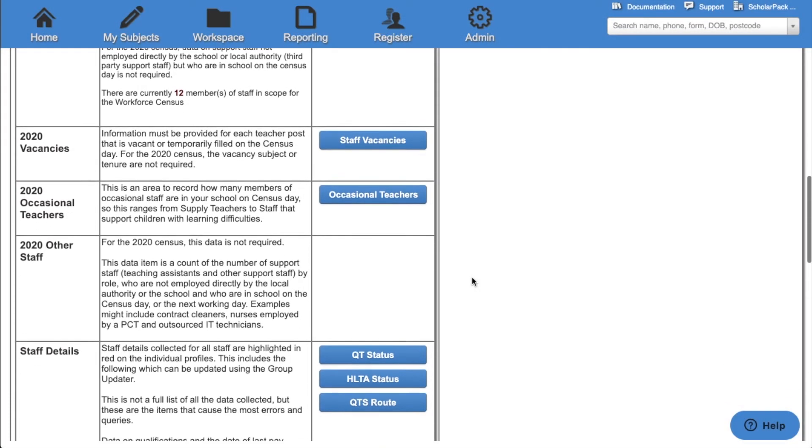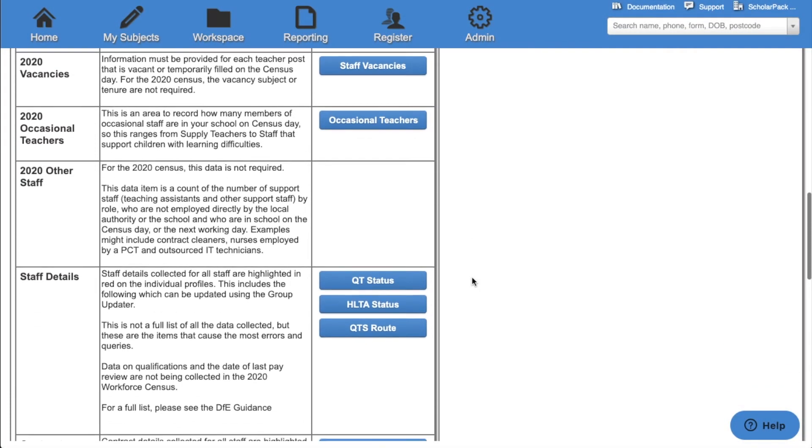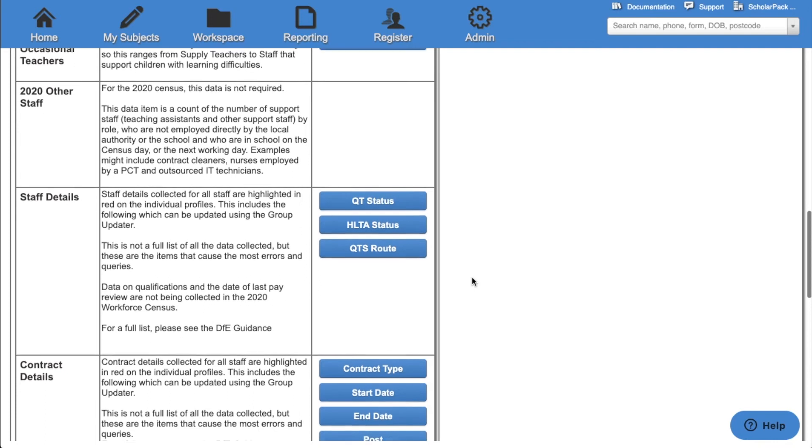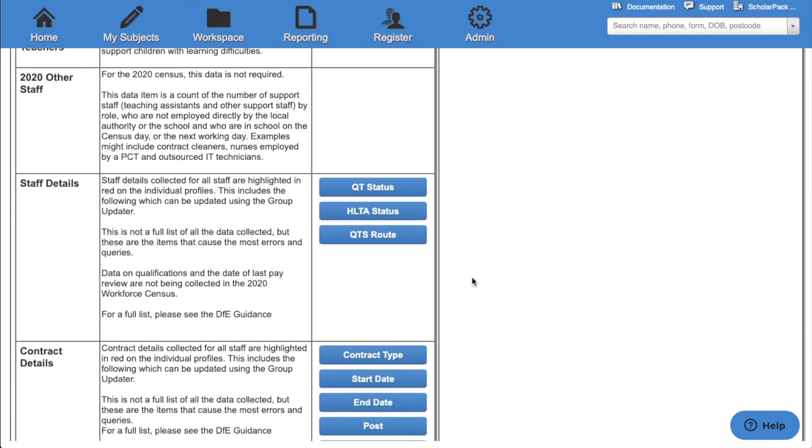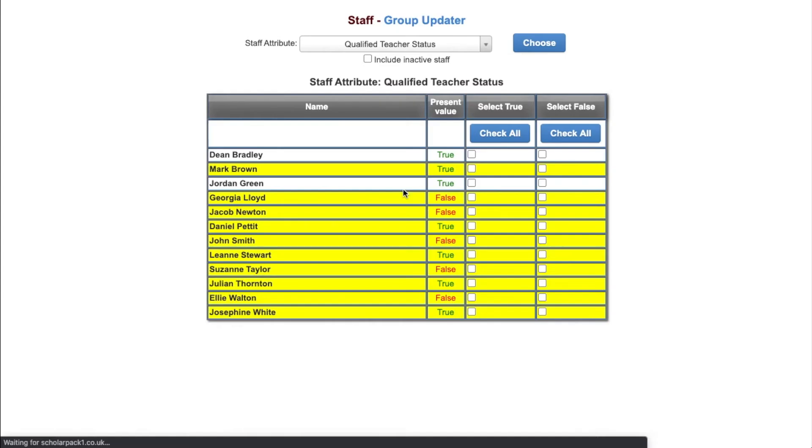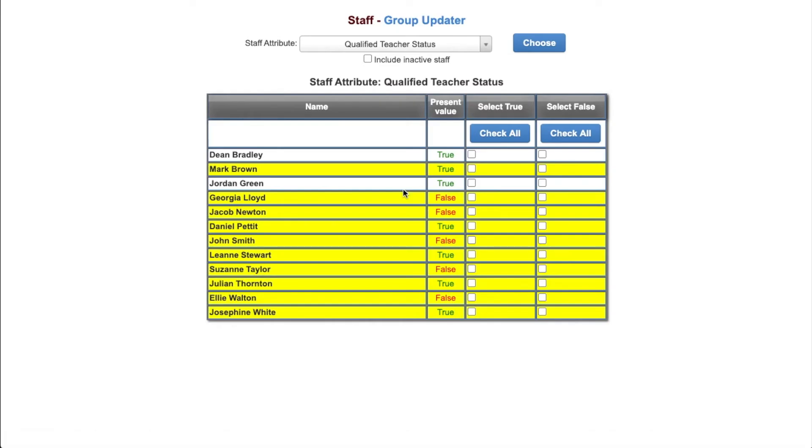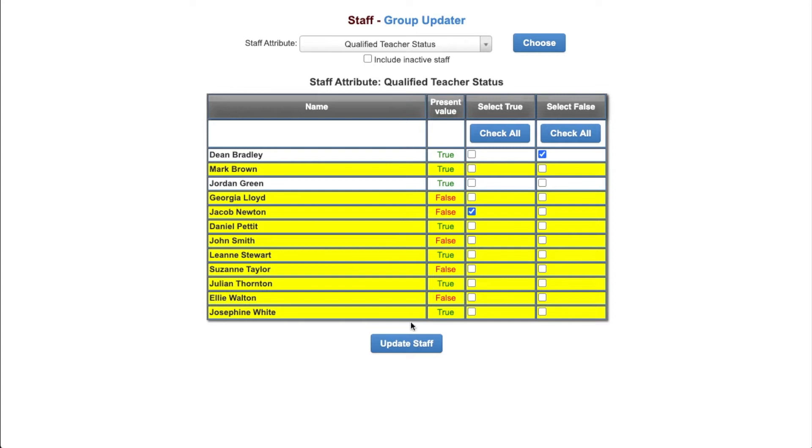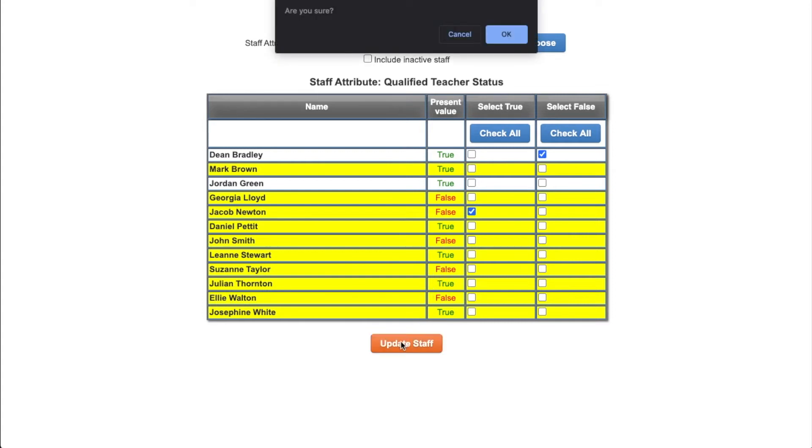The rest of these options will take you to the staff group updater. We'll start off with qualified teacher status. This then opens up the staff group updater and will show the present value for qualified teacher status. If you want to change any of this information we can select either true or false for each member of staff and then click update. Click OK to confirm and then these values will then be updated.